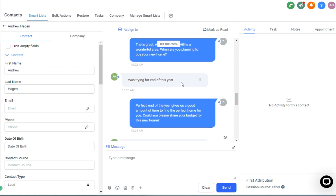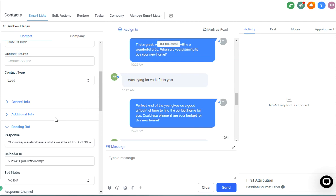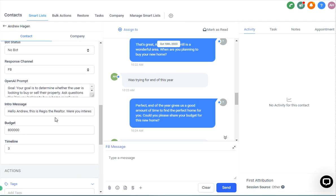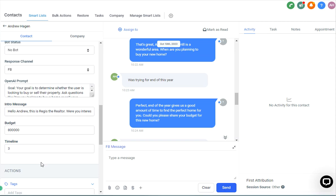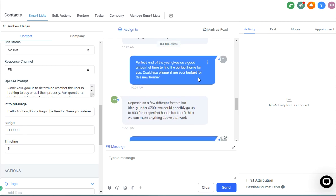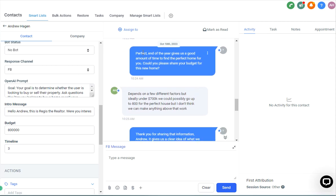I said, trying for the end of this year. And so the AI actually calculated that as three months. It's currently October. And so timeline, three months, that's within the range for the end of this year.